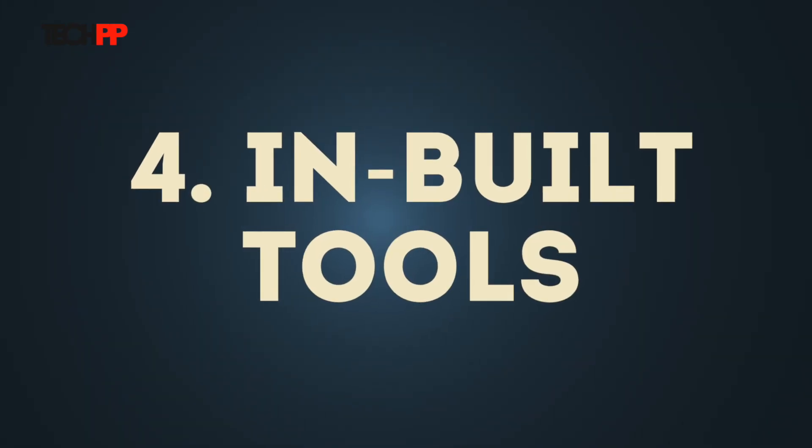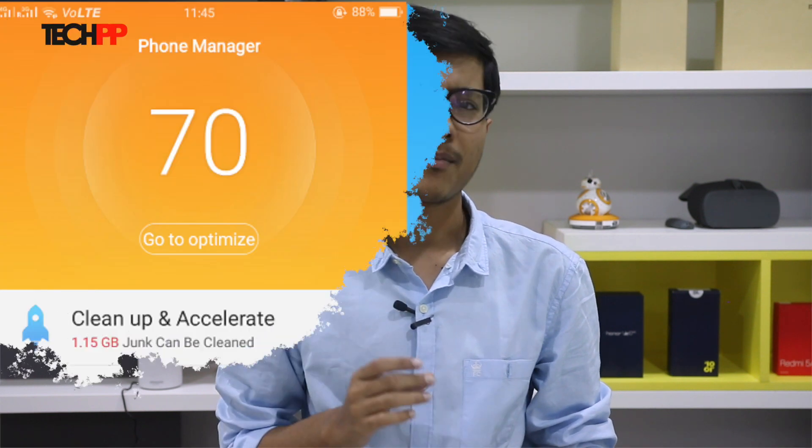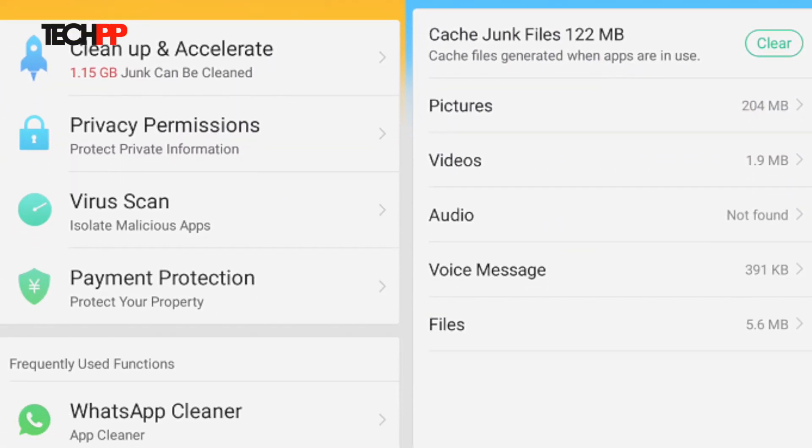A bunch of smartphone companies like Oppo have begun bundling inbuilt tools for getting rid of messaging spam. The feature is usually present on phones from China-based OEMs and can be found inside the phone manager app. So those were some of the methods you can look into for getting rid of WhatsApp spam. Do let us know in the comment section down below if we missed a good one. Please don't forget to hit the subscribe button and the like button if you want us to make more such videos. Until the next time, may the tech be with you.